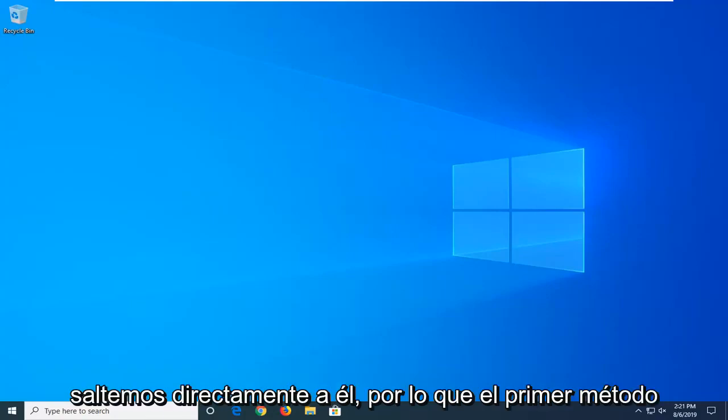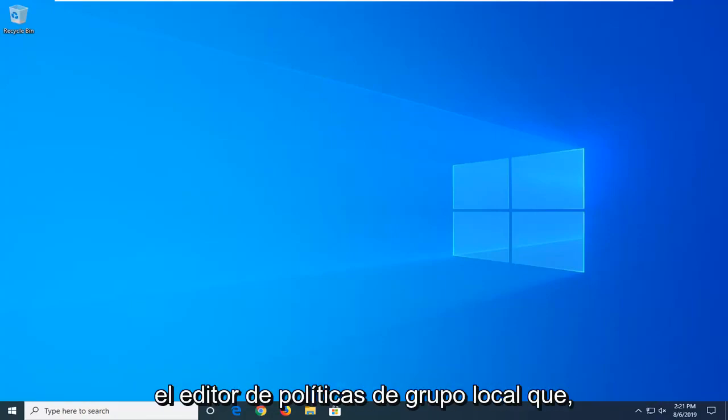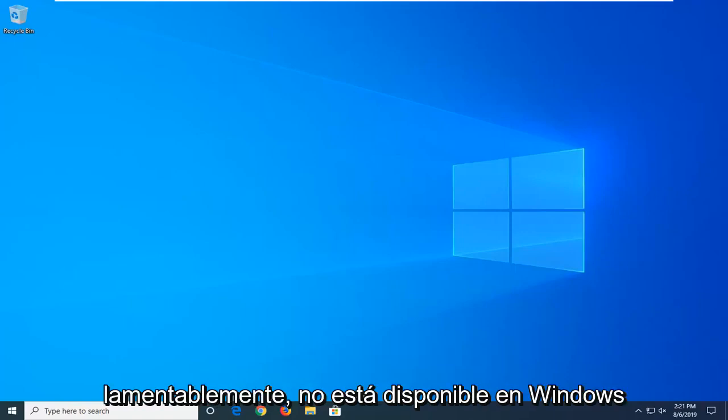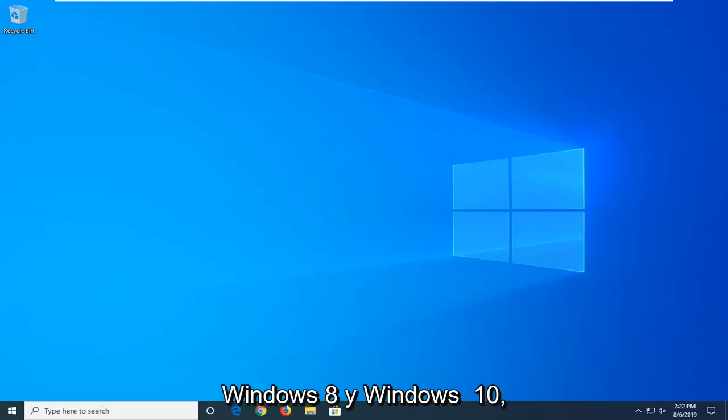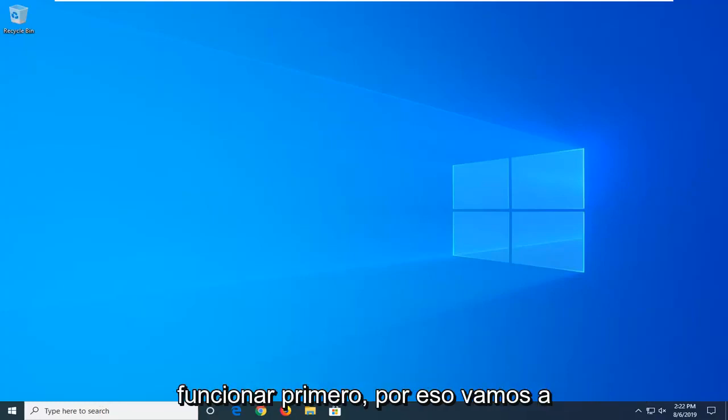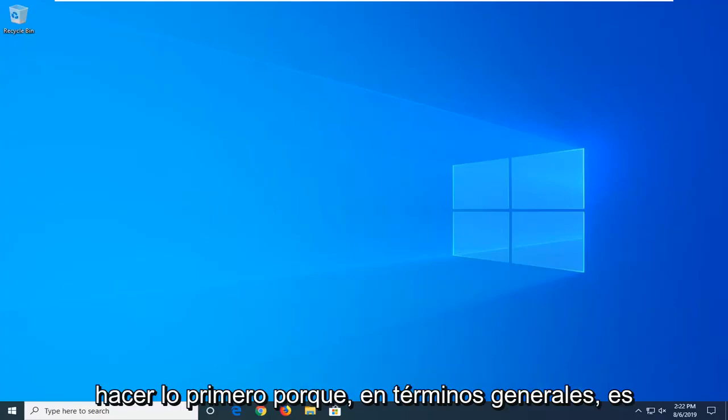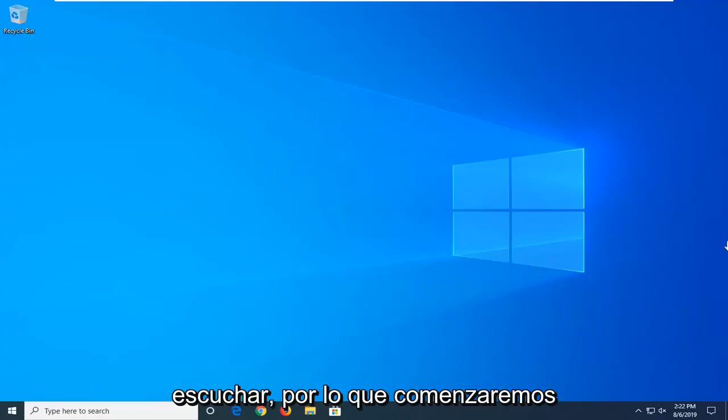So the first method I'm going to show is going to involve the Local Group Policy Editor which is unfortunately not available in Windows 10 Home Edition. However, all versions of Windows 8 as well as Windows 10 excluding the Home Edition should work. So that's why we're going to do this first because generally speaking, it's definitely a little bit easier here.